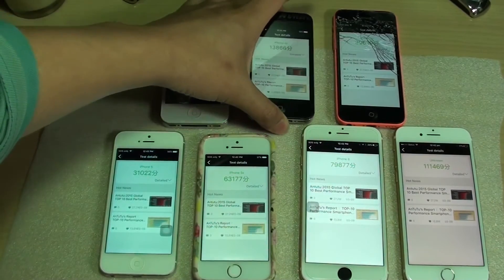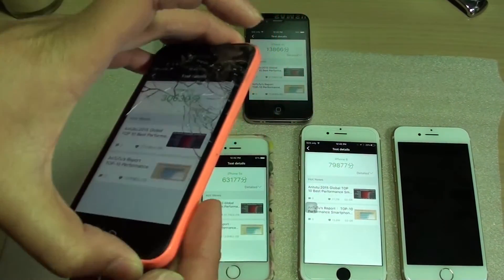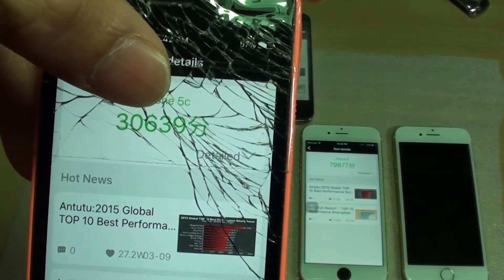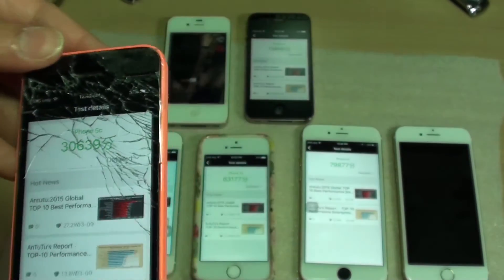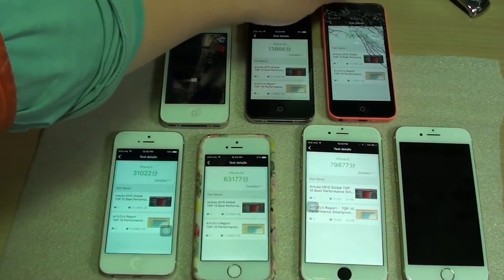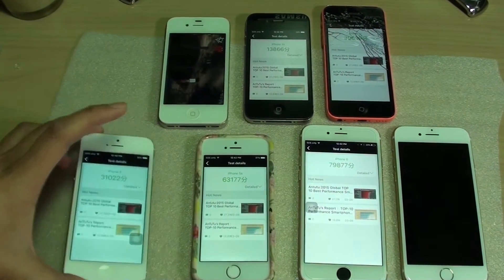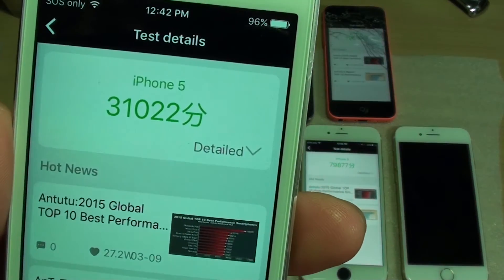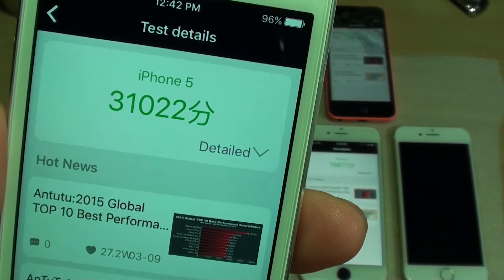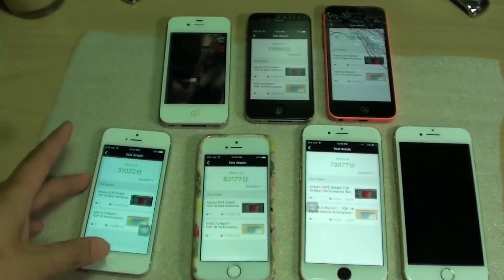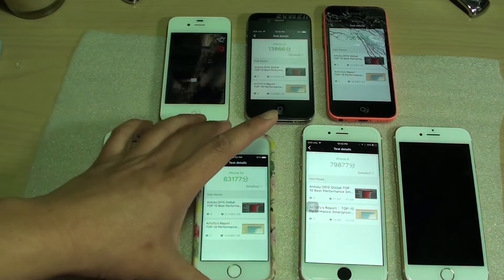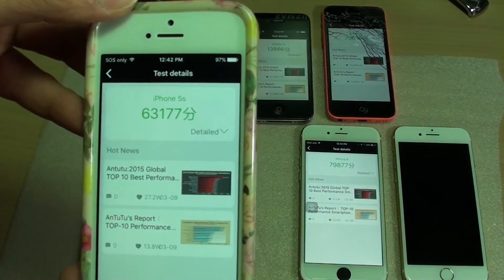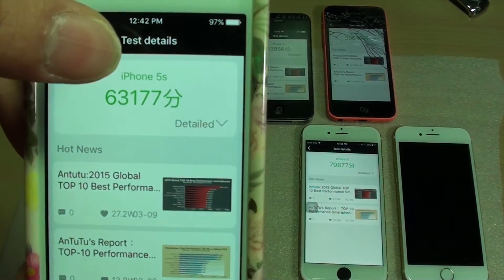Now moving up to the iPhone 5C, we can see there is a score of 30,639 points. Now surprisingly, the iPhone 5 is running faster than the 5C with a score of 31,022. Now moving up to the 5S, it is a big improvement — the score is doubling of the 5 and the 5C at 63,177.